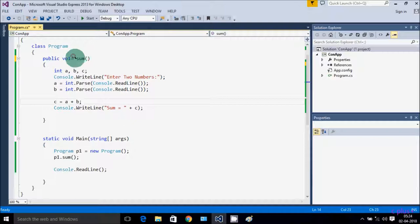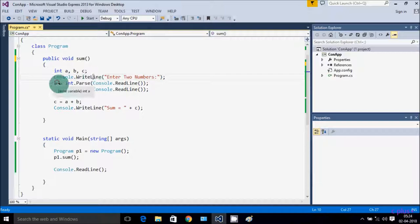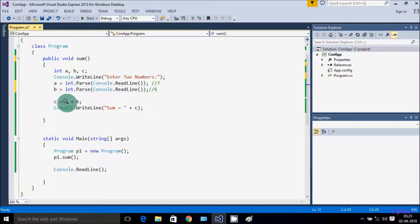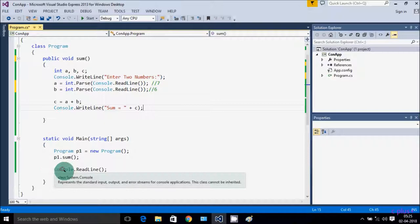So the sum method is called — here I have taken three integer variables a, b, c. Console.WriteLine displays to the output. Whatever I enter — if I enter a value of 7 for a and 6 for b, 7 plus 6 is 13, Console.WriteLine displays sum = 13. After sum method completes, control goes back to Console.ReadLine.